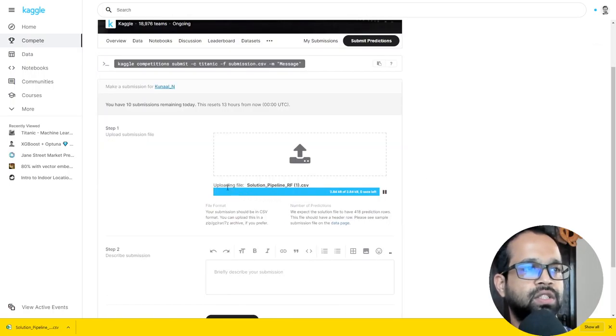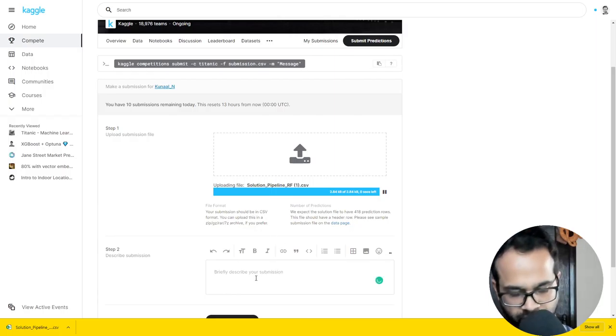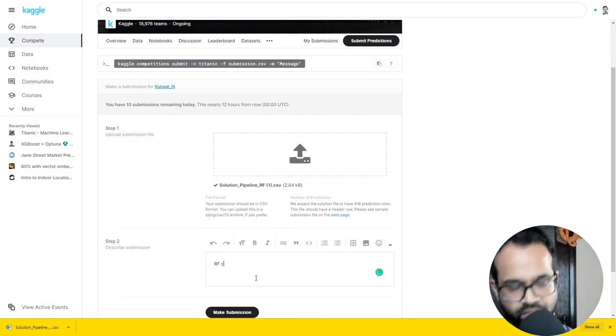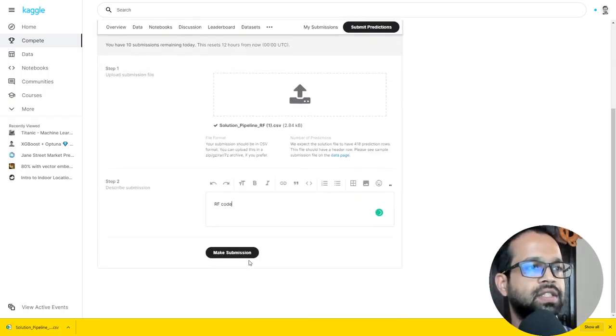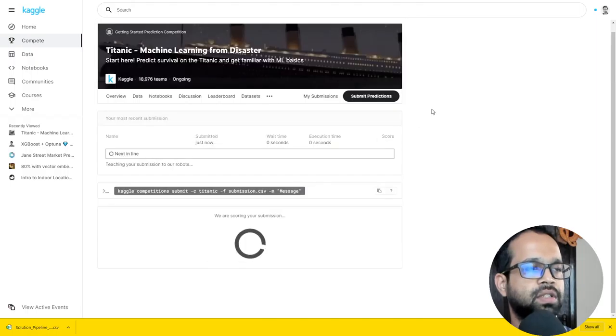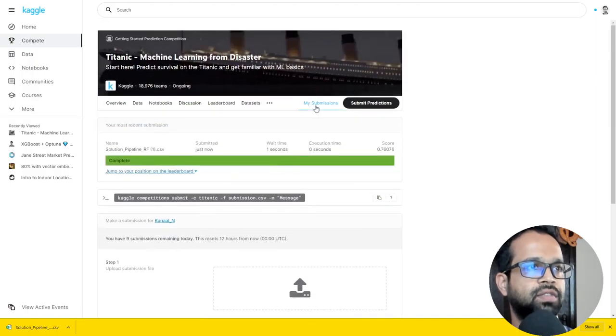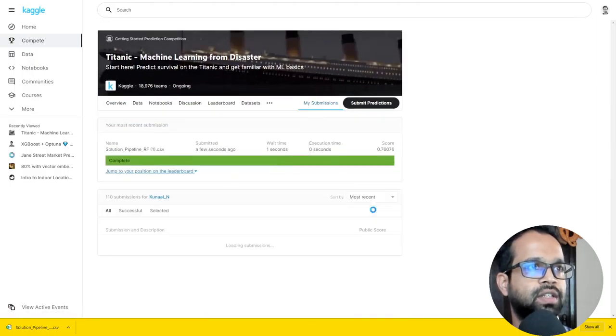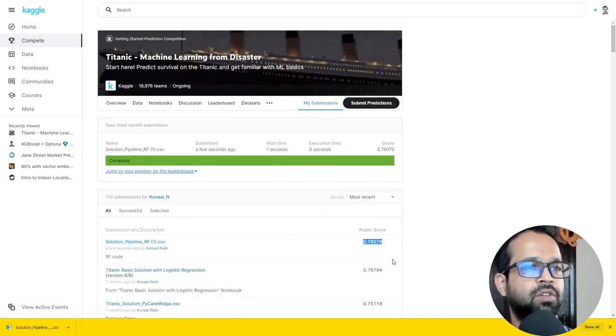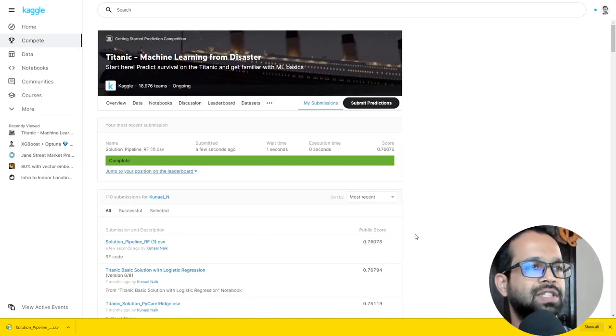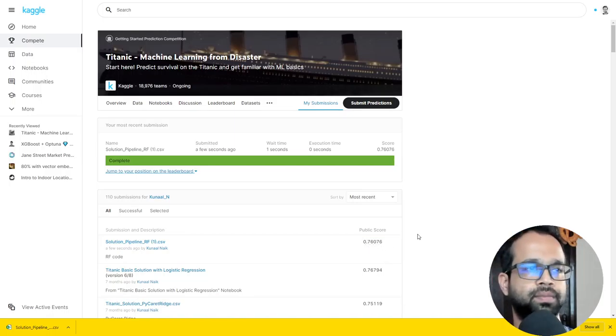It takes a while to submit the file there. Random Forest code and I can say make submission. So there you go. We have submitted it and if we can look at the submissions that you have made, this is the submission we have made and it performs at a 0.76 accuracy on the leaderboard.